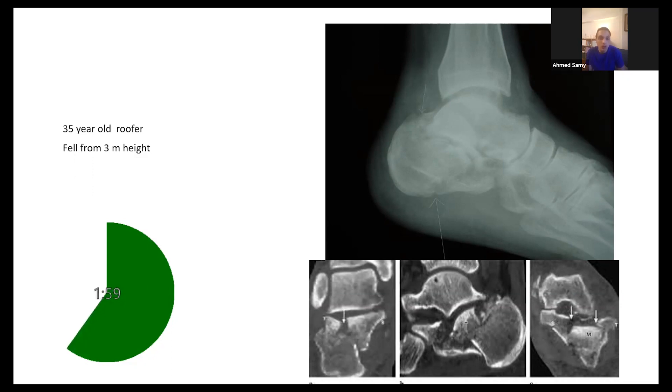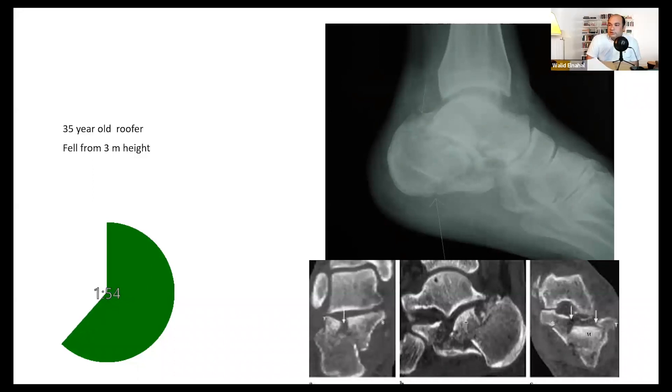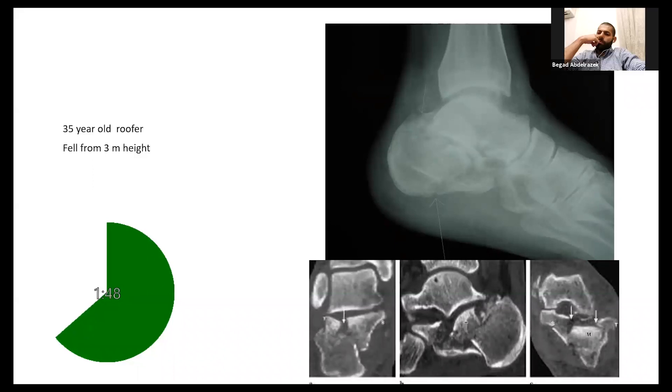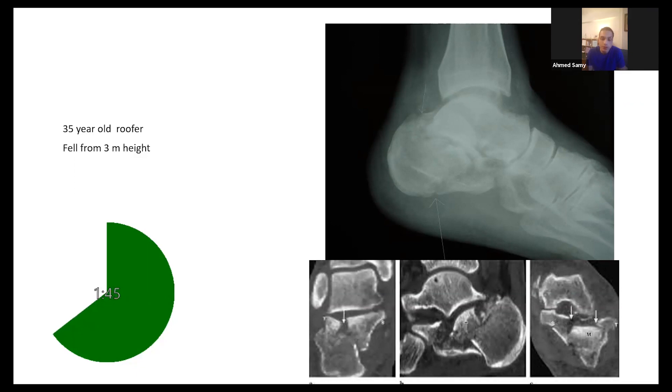Can you quickly comment on these images? I can see coronal and axial cuts of the CT scan. There's definitely intra-articular, there is depression in the articular surface. I would say that this is a Sanders type 3.